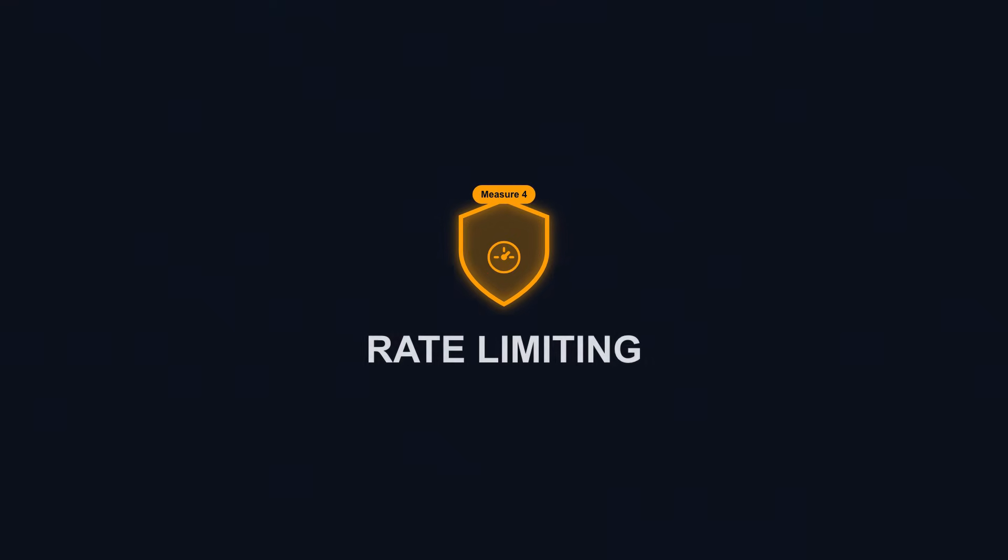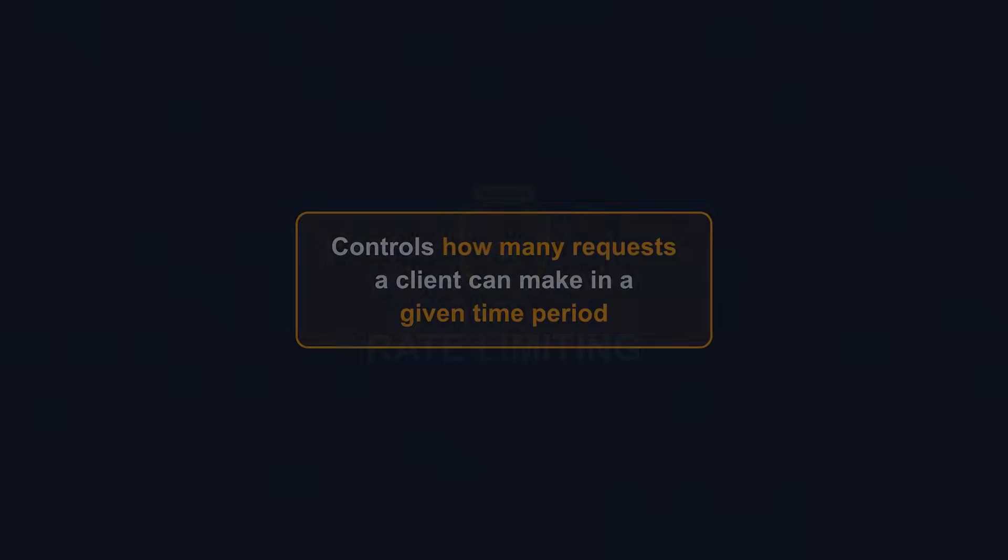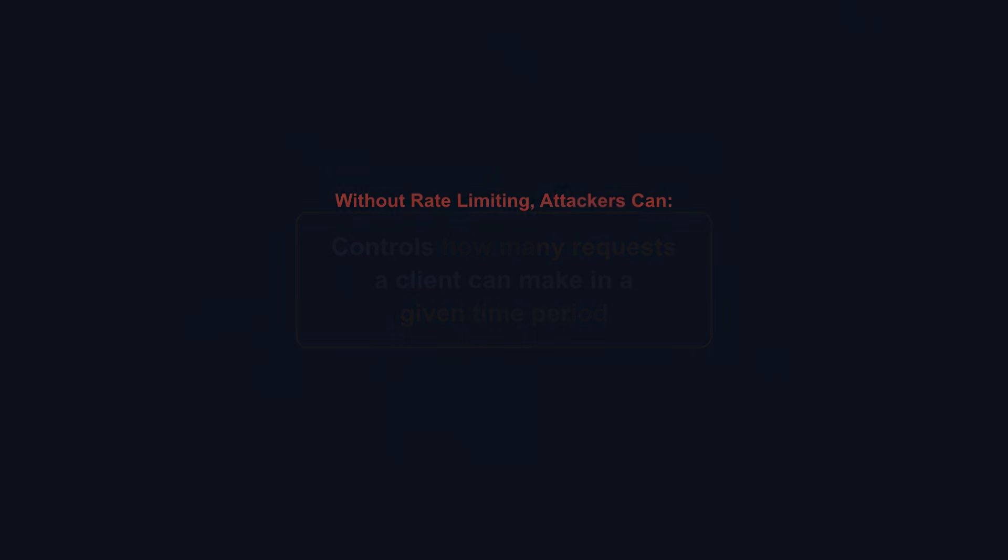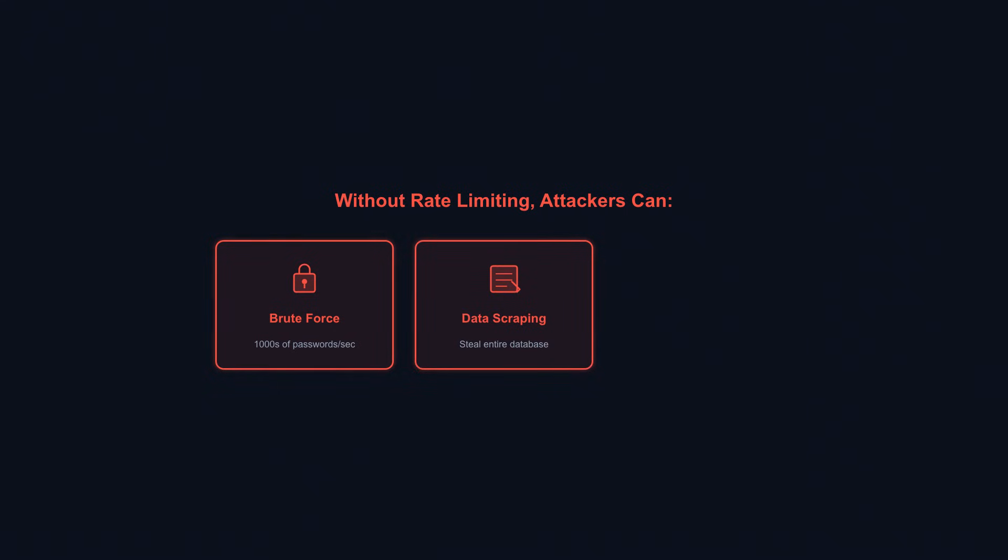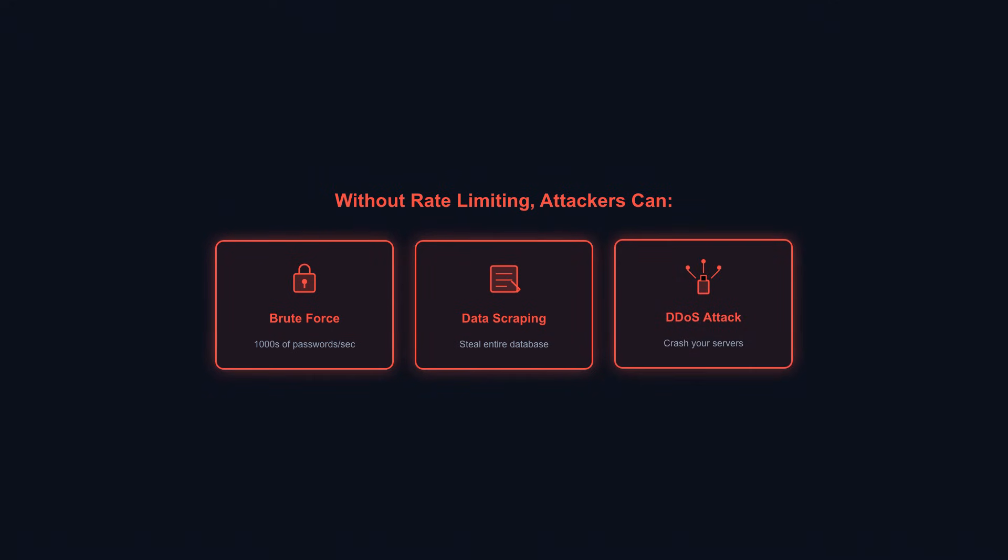API security measure 4: Rate limiting. Rate limiting controls how many requests a client can make in a given time period. Without it, attackers overwhelm your system. They brute force passwords trying thousands of combinations per second. They scrape your entire database one request at a time. They launch denial of service attacks that crash your servers.